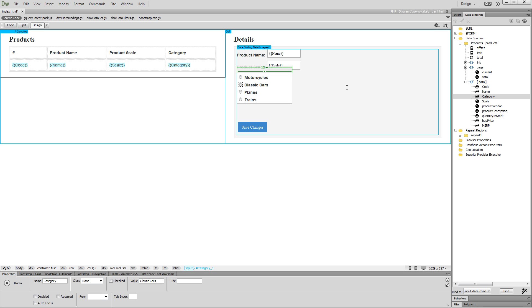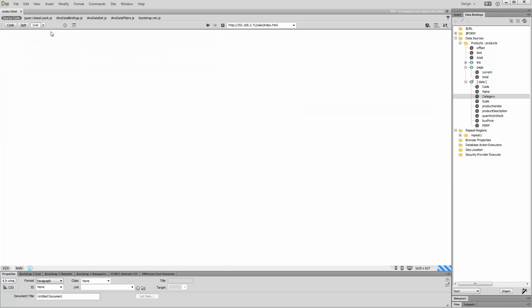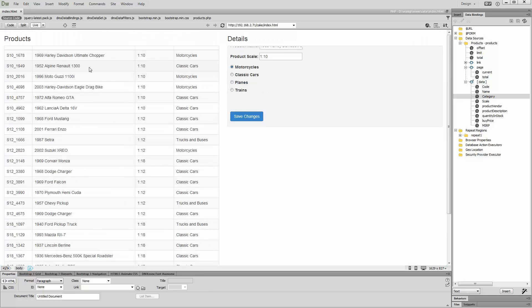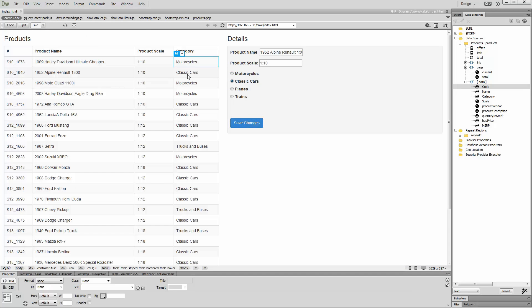Let's preview the results. Switch to live view and try selecting different products. You can see that the active radio button changes depending on which product is selected.